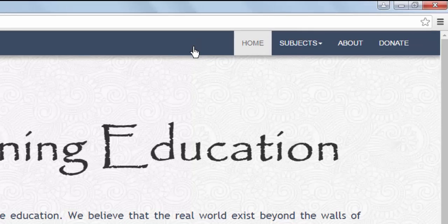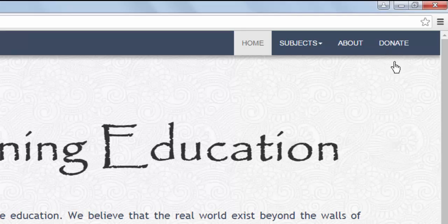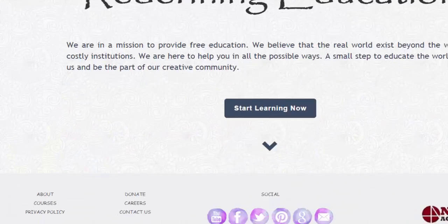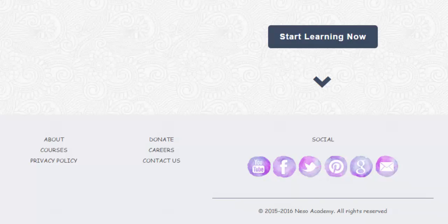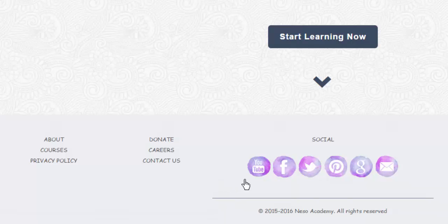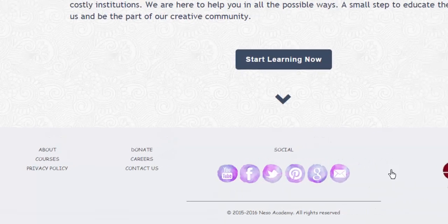In the menu bar, there are four tabs: Home, Subjects, About, and Donate. We will talk about them one by one. Other links you will find in the footer of the website, like careers, contact us, and social media links.